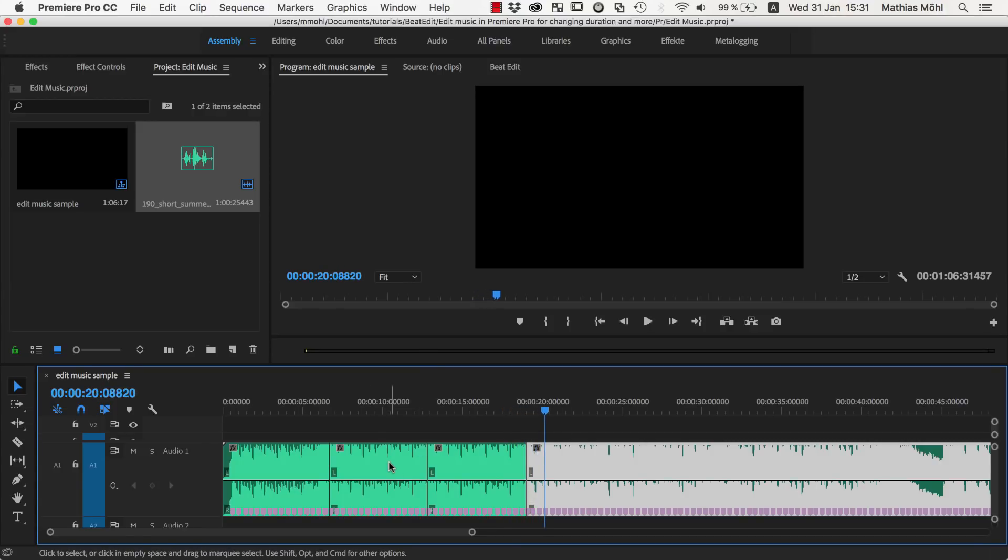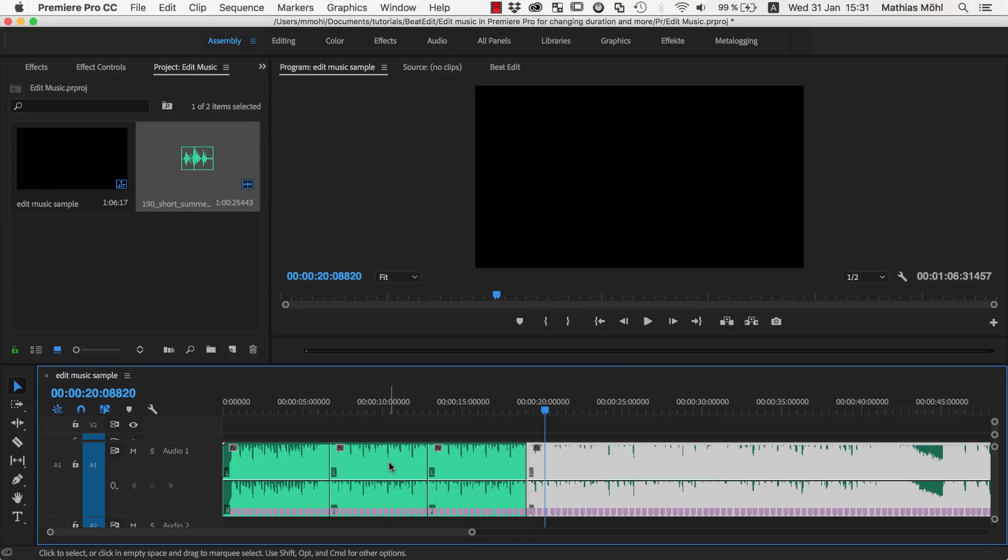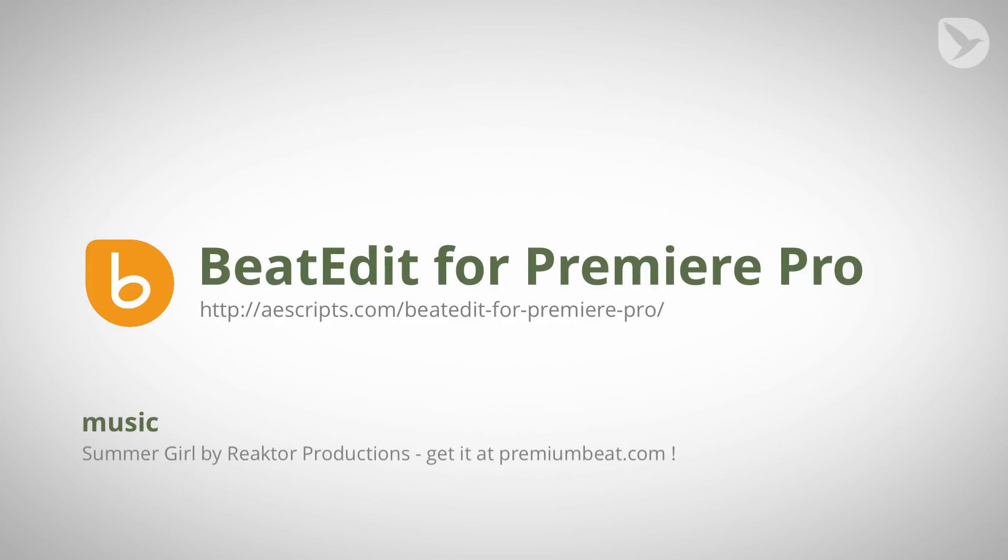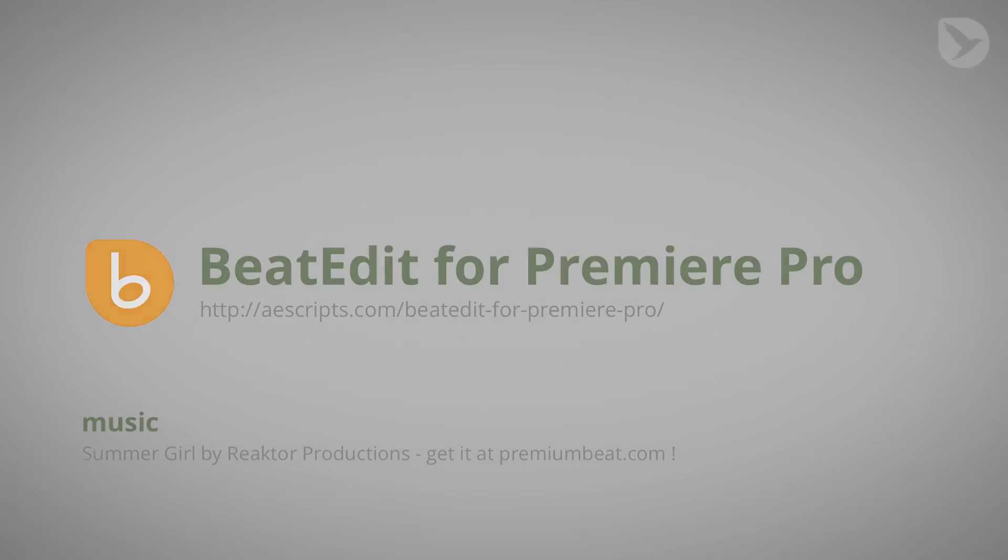So you are really flexible in rearranging your music such that it perfectly fits to your video. So that's it for today. I hope you liked this tutorial. If you want to try BeatEdit make sure to download the free trial at ascripts.com slash beatedit for Premiere Pro. Finally, I want to say thanks a lot to Premium Beat who provided us this song Summer Girl by Reactor Productions for this tutorial. Again I'm Matthias Möhl for mamoworld.com and I'm looking forward to see you in the next tutorial.